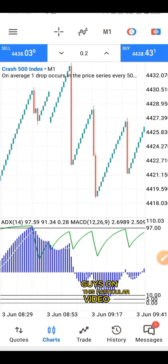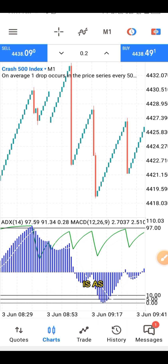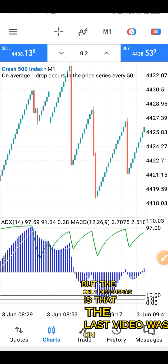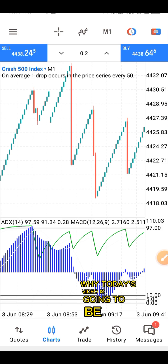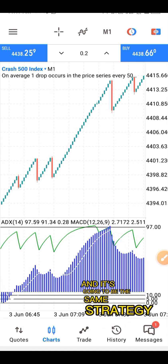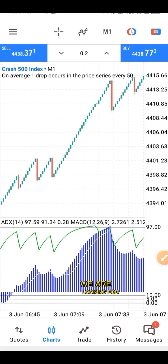On this particular video, if you look at the screen, you will see that the last video I dropped is the same as this. But the only difference is that the last video was on spike. While today's video is going to be on scalping, and it's going to be the same strategy, the same indicator, the same settings. The only difference is just the approach and the confluence we are looking for before we enter the trade.